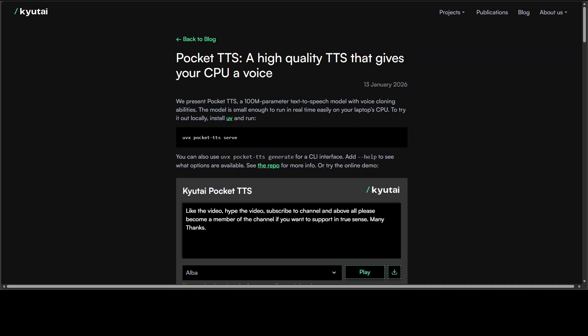Kyutai is back. Just listen to this. Like the video, hype the video, subscribe to the channel, and above all, please become a member of the channel if you want to support in the true sense. Many thanks.